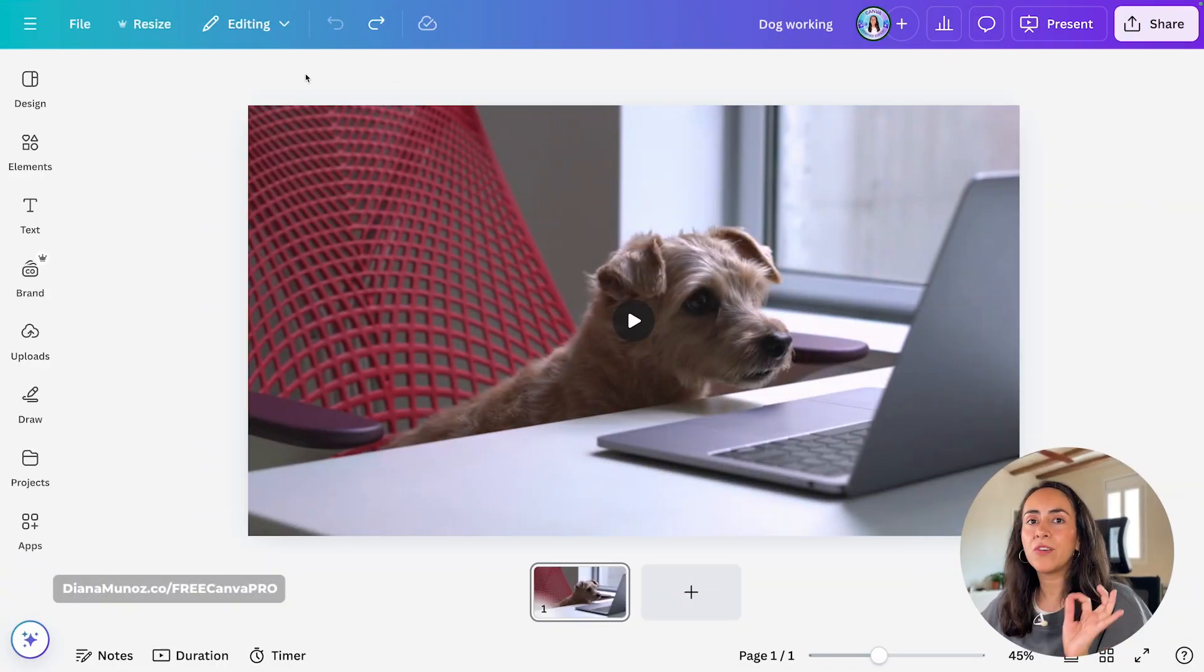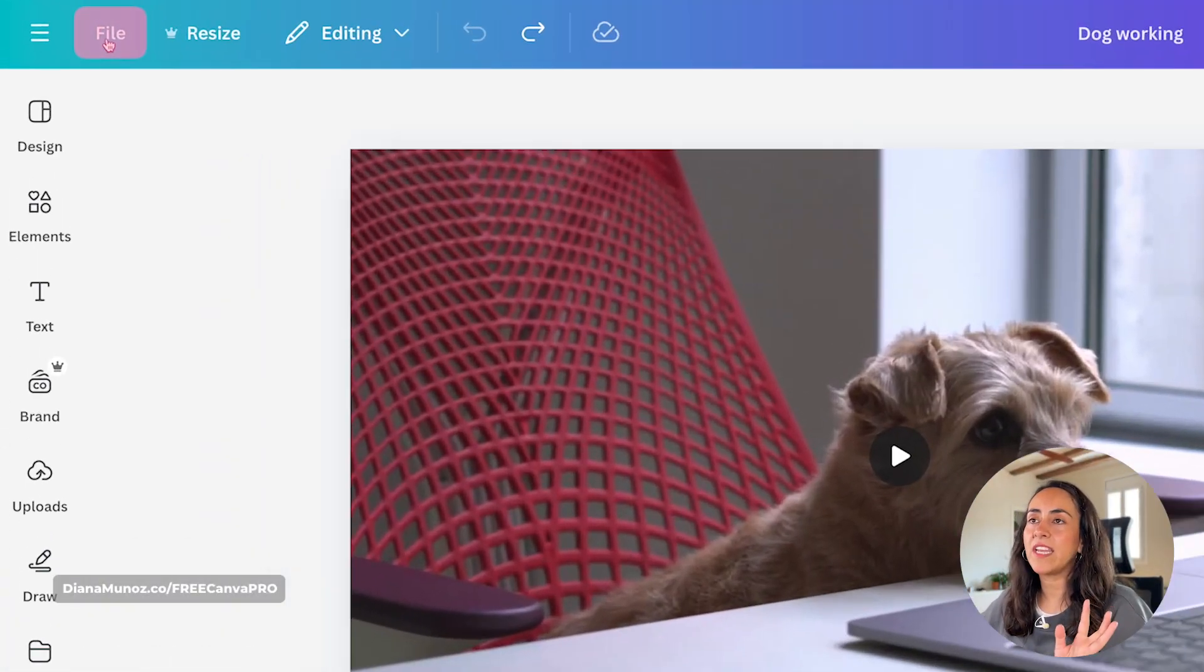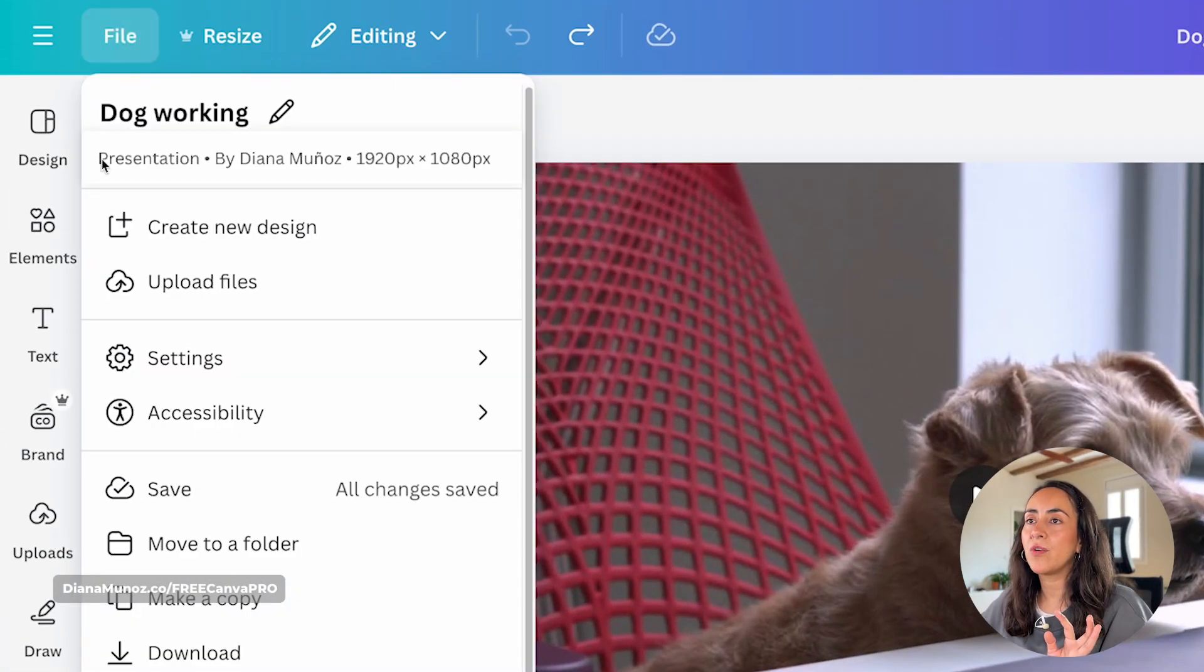To be able to access these animations, you need to be in the editor. I am here on the editor, and I am working on a presentation document type.